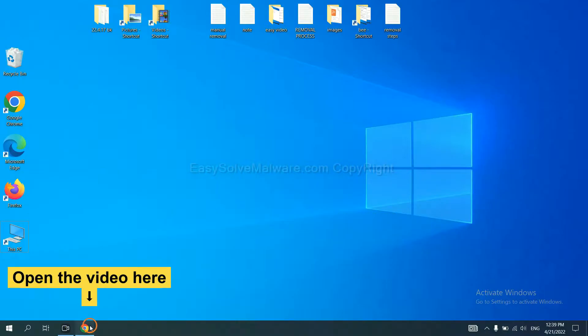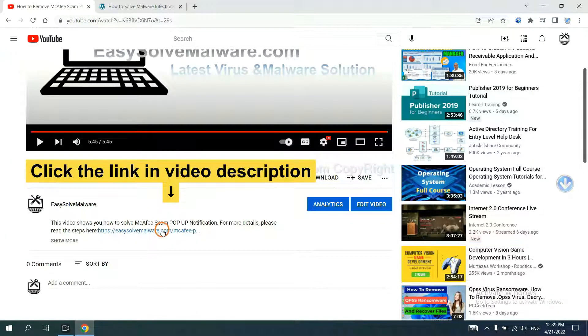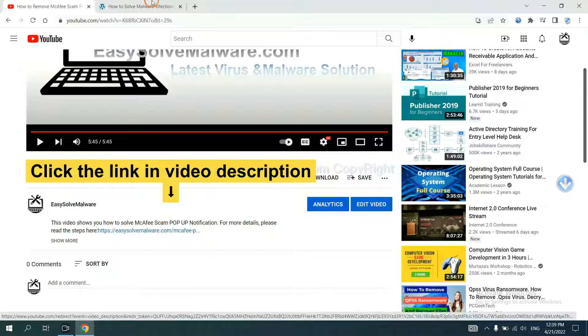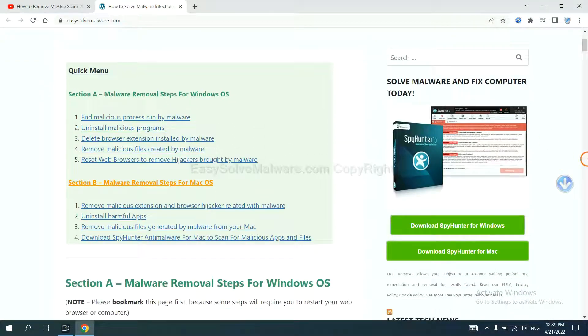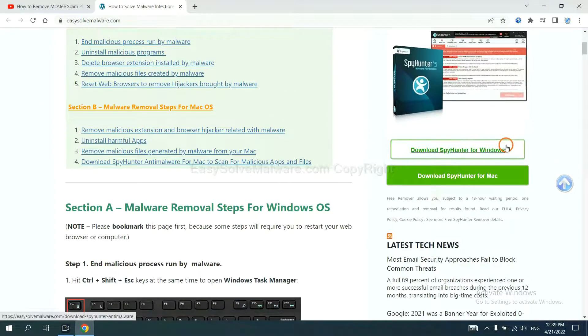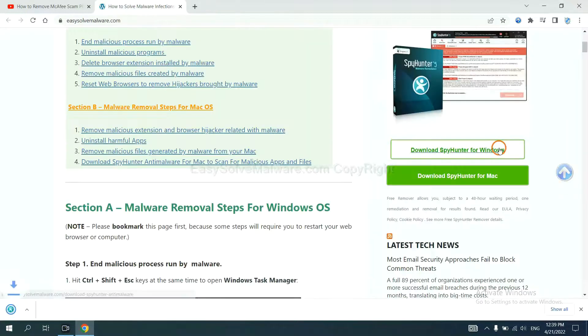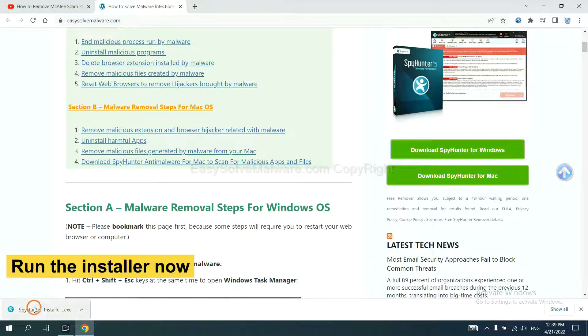Open the video. Click the link at video description and you will get a page. Now you can download SpyHunter here and run the installer.